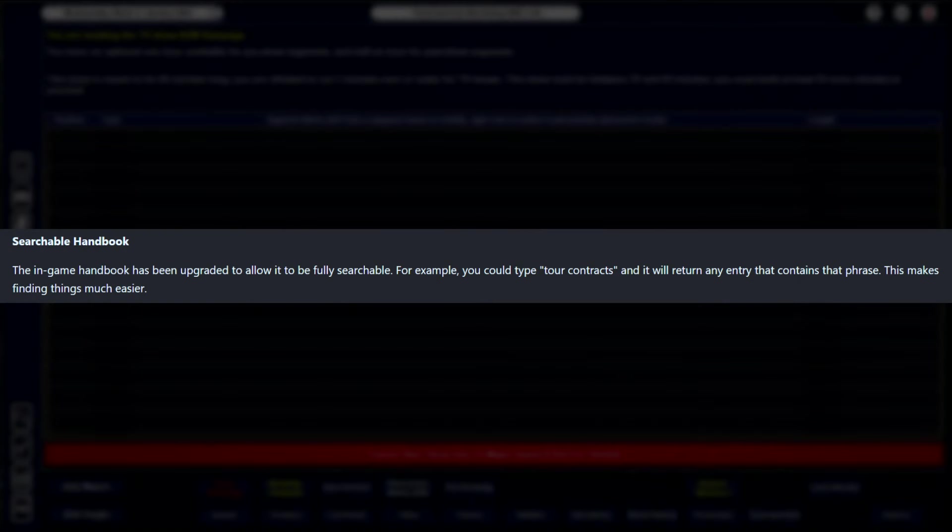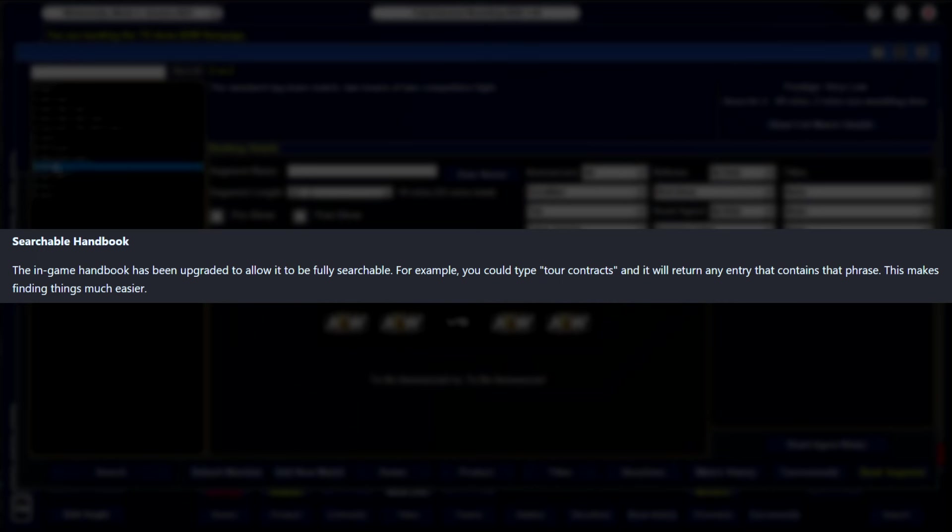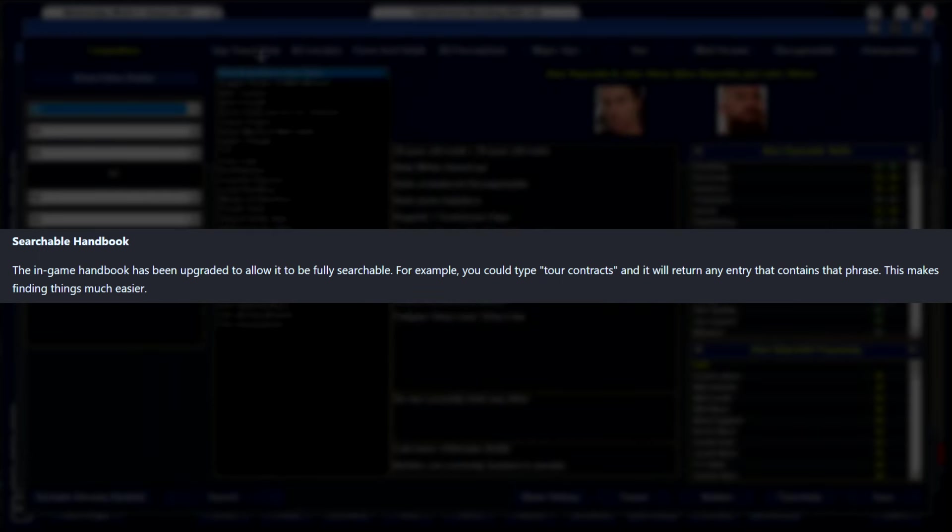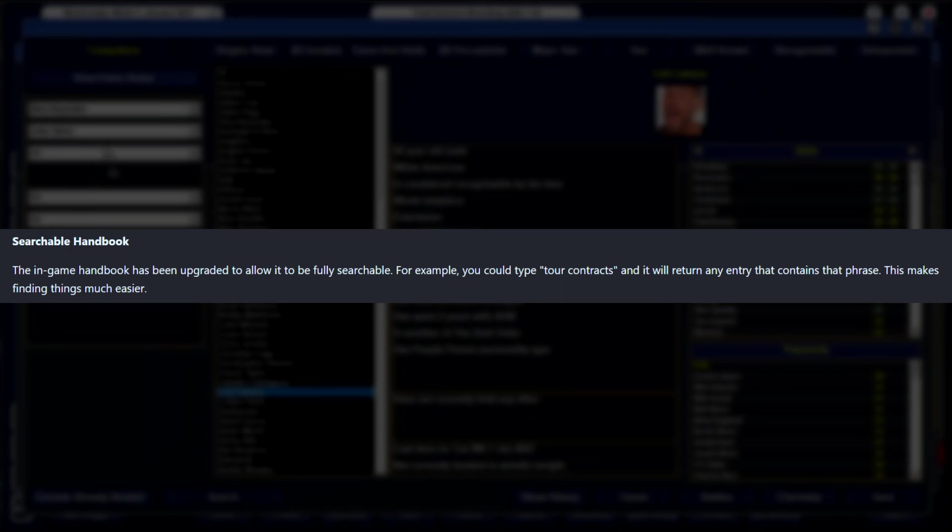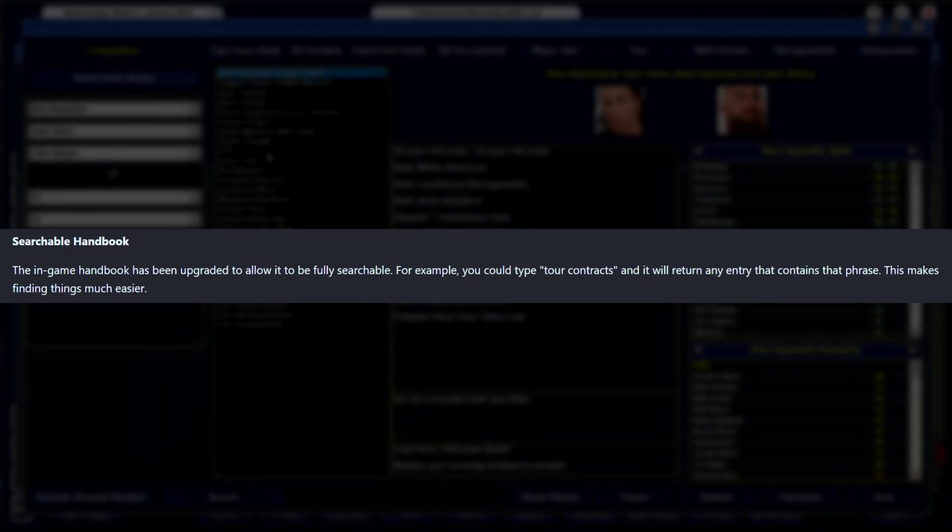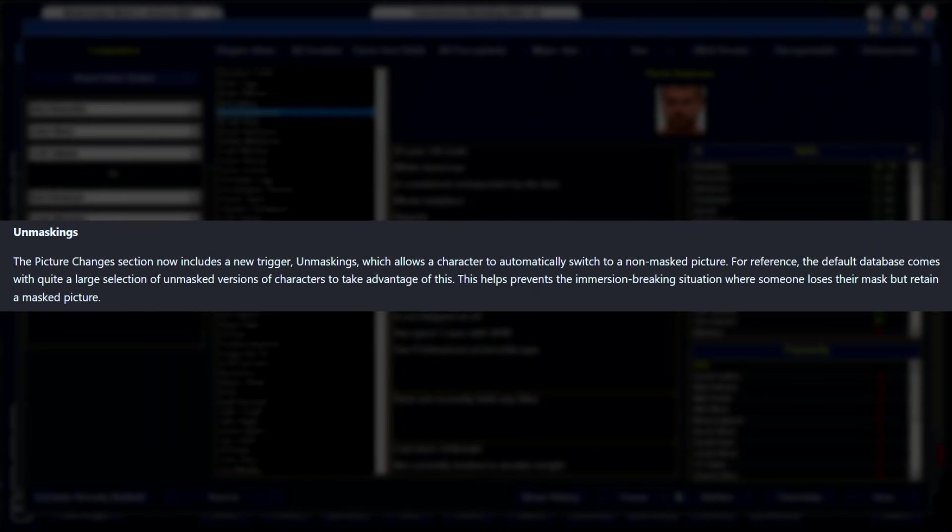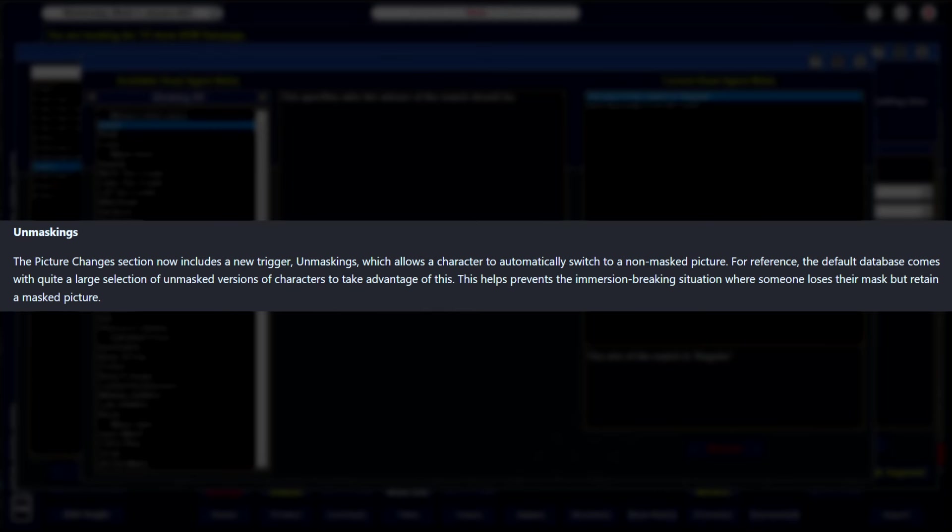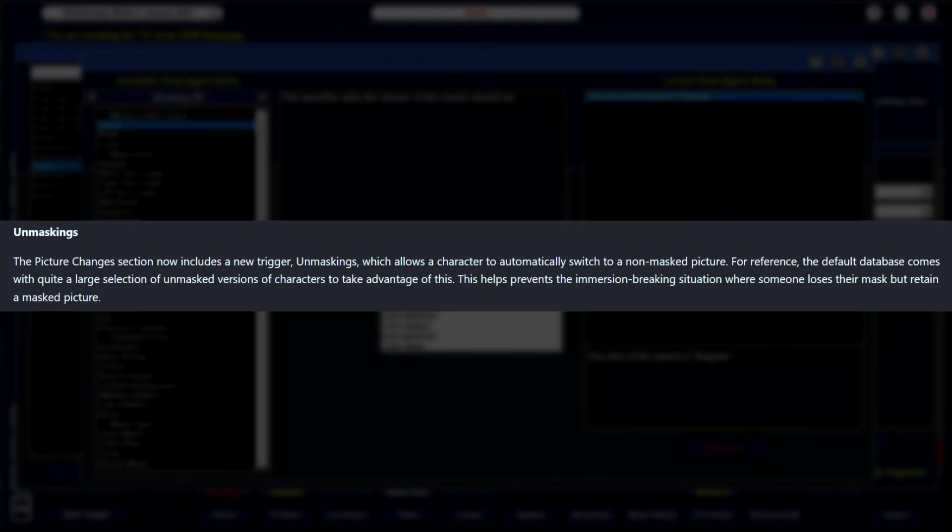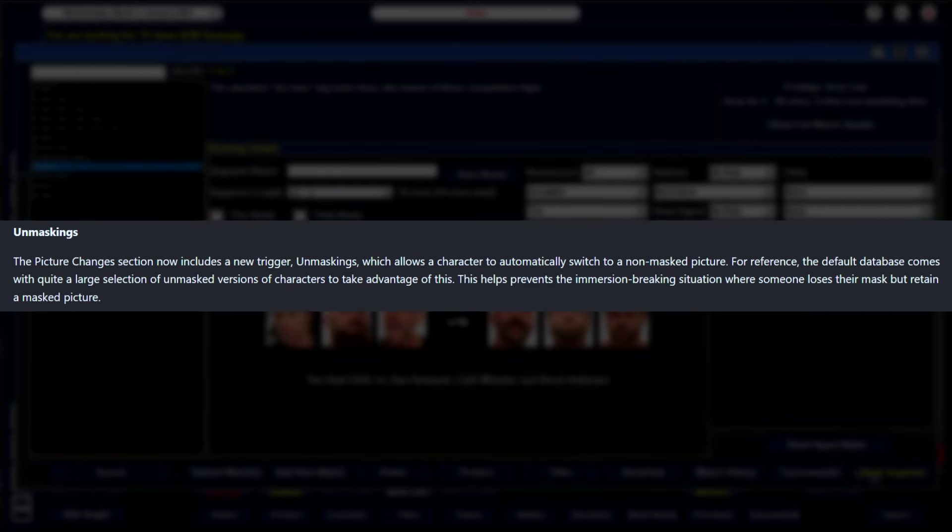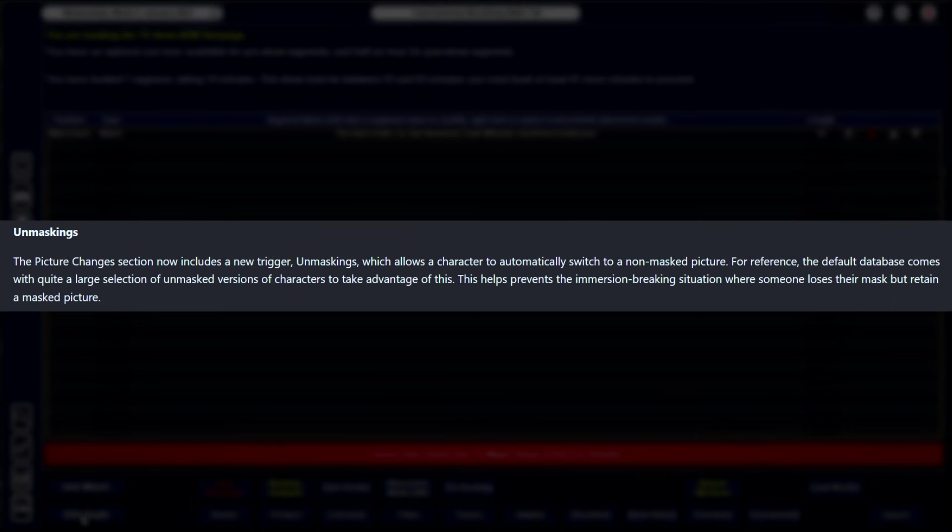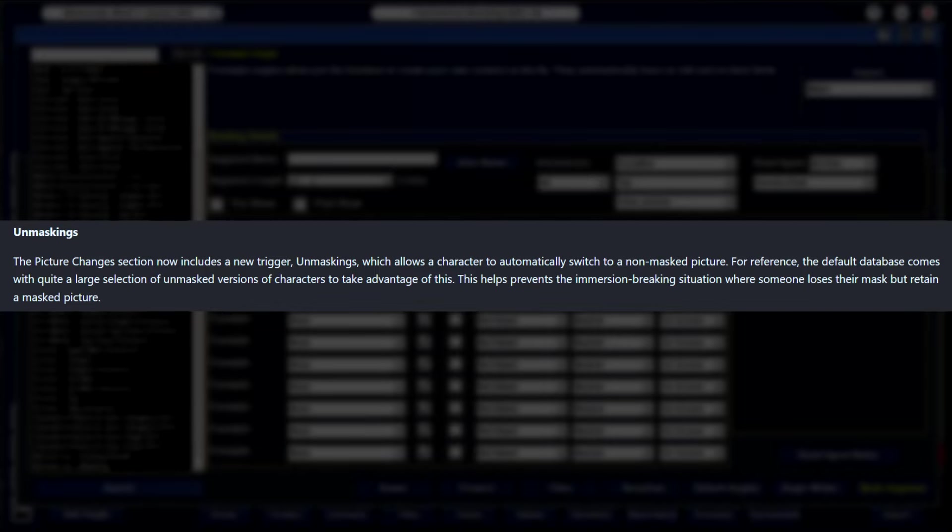This is awesome. This is so great for people that are just trying to figure out how to play this game. The in-game handbook has been updated and upgraded to allow it to be fully searchable. So for example, you could type in tour contracts and it will return any entry that contains that phrase. This makes finding things a lot easier. So if you're ever dealing with something really esoteric in the game and you can't figure out what the hell's going on, you're going to be able to type it in to the handbook and more quickly get to the information you're actually looking for. Picture changes section now includes a new trigger called unmaskings, which allows database editors to make it so that a character can be automatically selected to switch to a non-mask picture. So if you have a worker playing a lot of Lucha Libre companies or characters, database makers now can have it so that when unmasking happens, it'll automatically switch over to an unmasked image. Super nice.